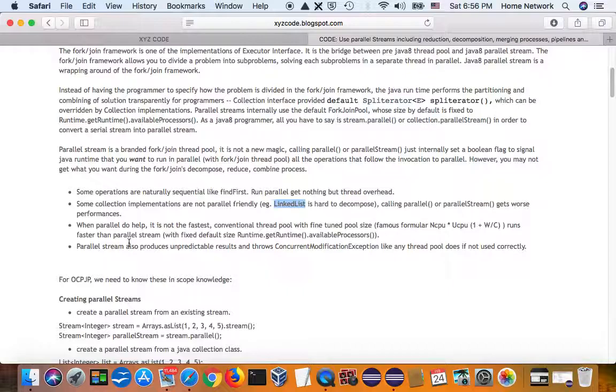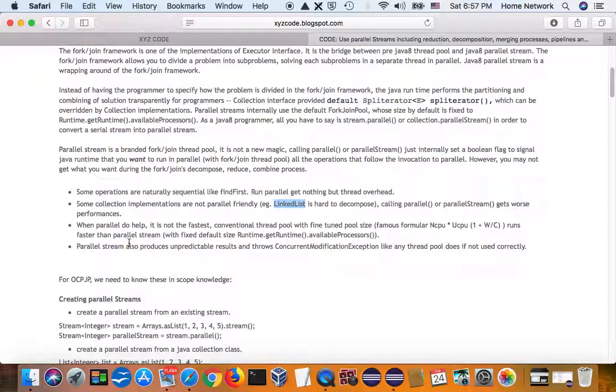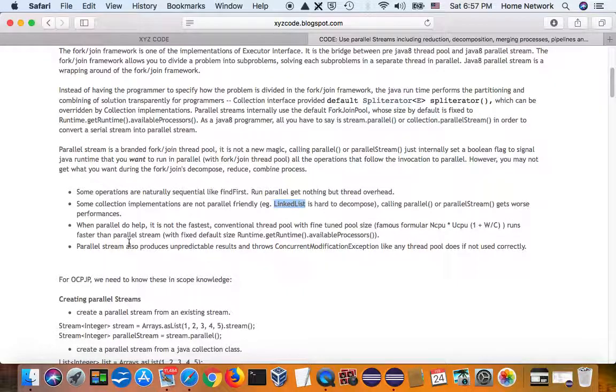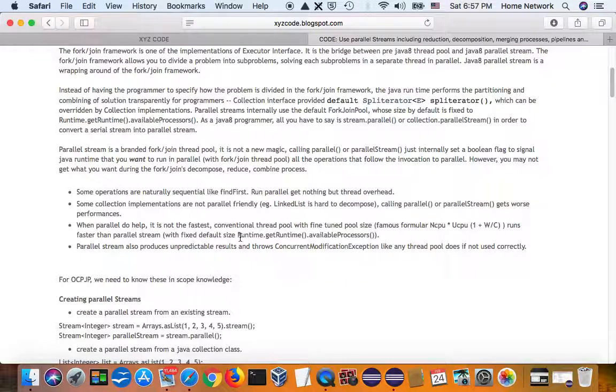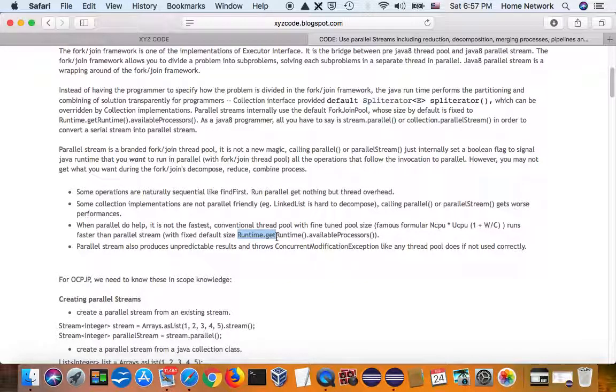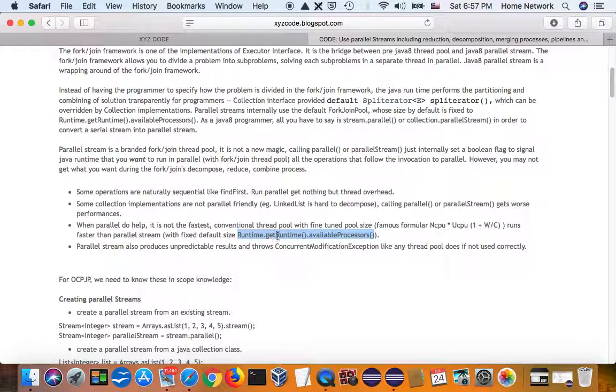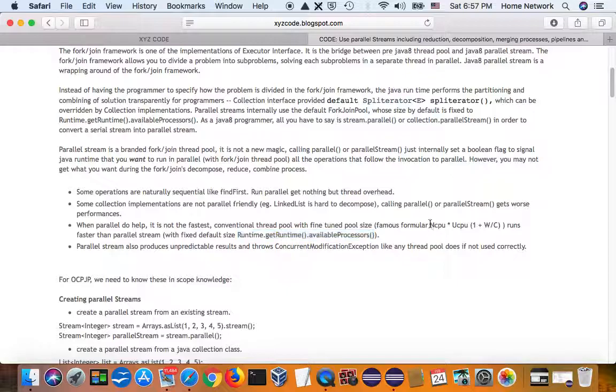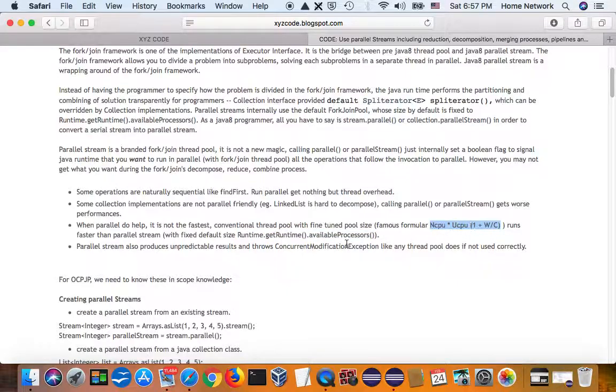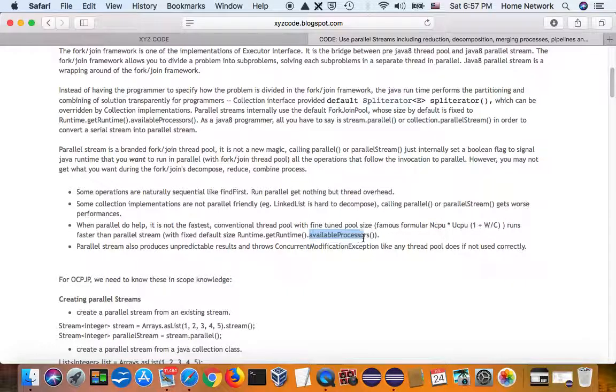And when parallel stream do help, they are not the fastest because parallel stream also uses thread pool. And the thread pool used is a fork join thread pool, and it is a fixed size thread pool. The size is equal to the available processors. This is not optimized. The optimized value should follow this formula, which is generally larger than the available processors.